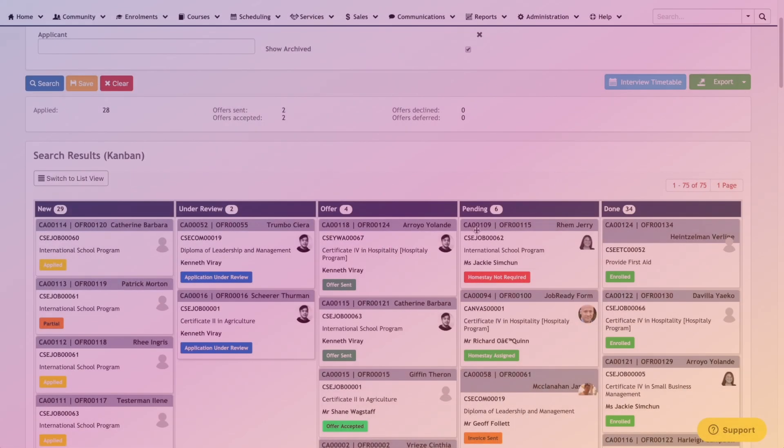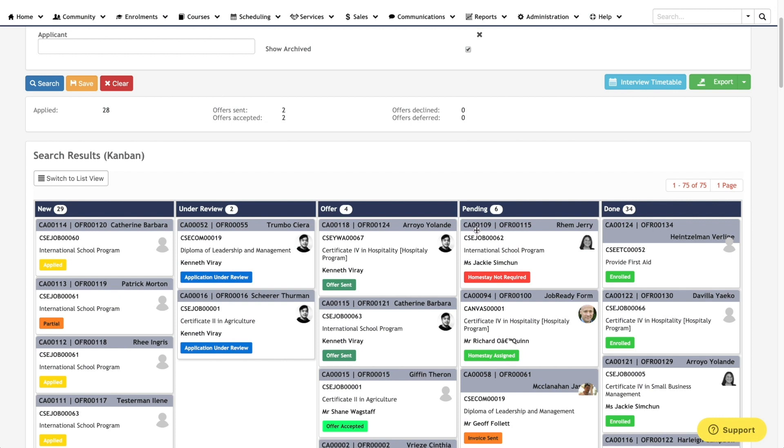Now hopping into course applications, you'll be presented with another Kanban screen, specifically for all your course applications. Each board can be configured to match your specific business requirements.